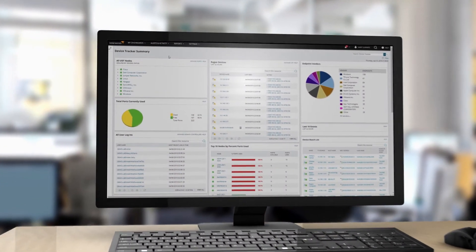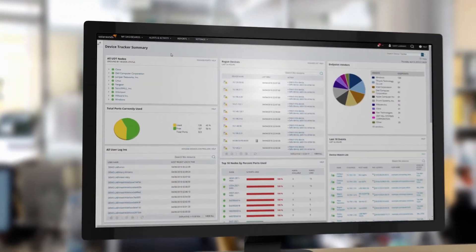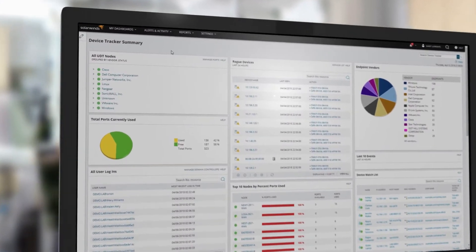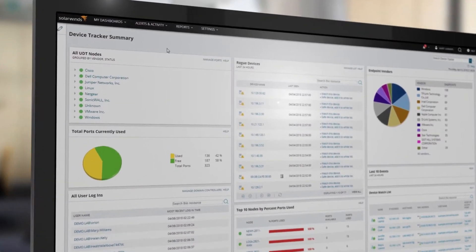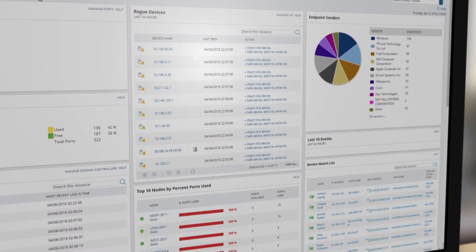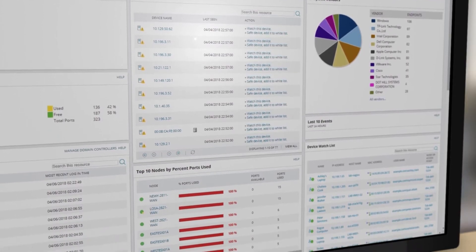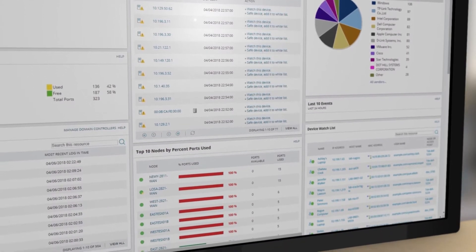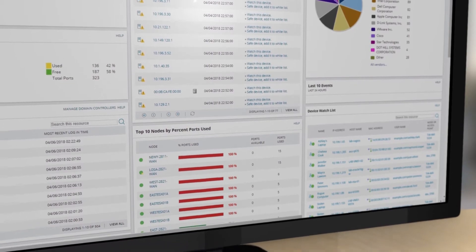SolarWinds User Device Tracker helps you quickly find devices on your network and provides switch port management capabilities to help you understand port usage and manage port access.